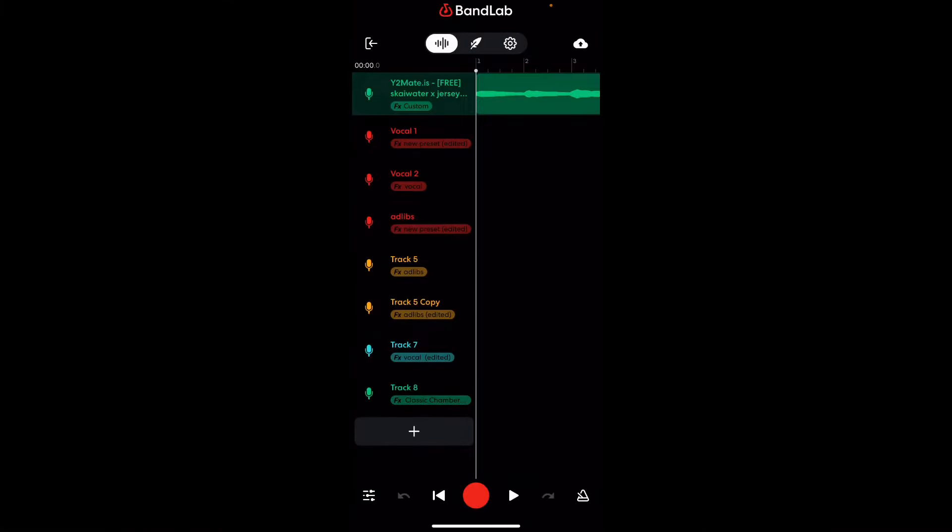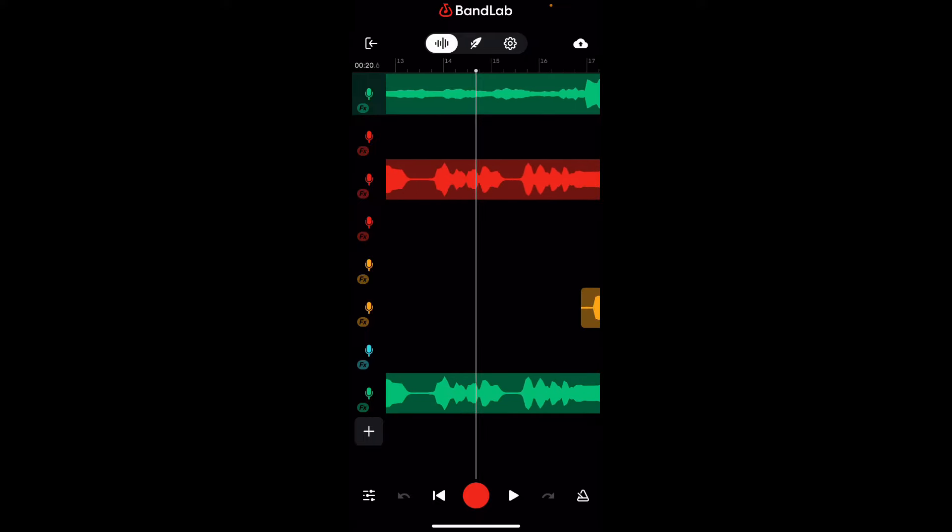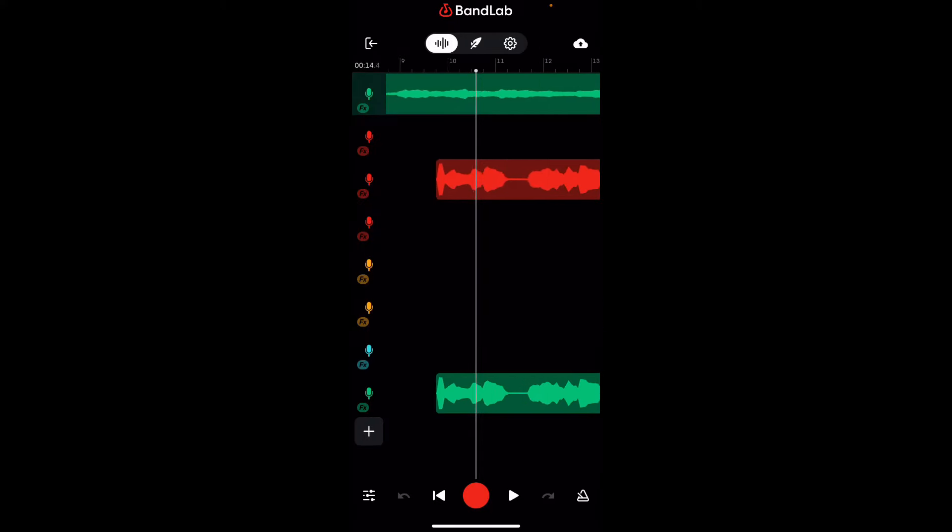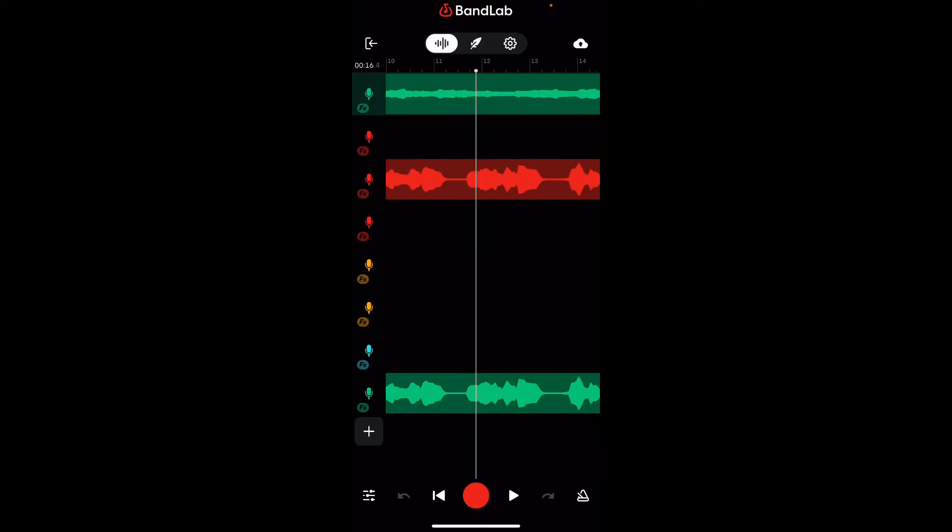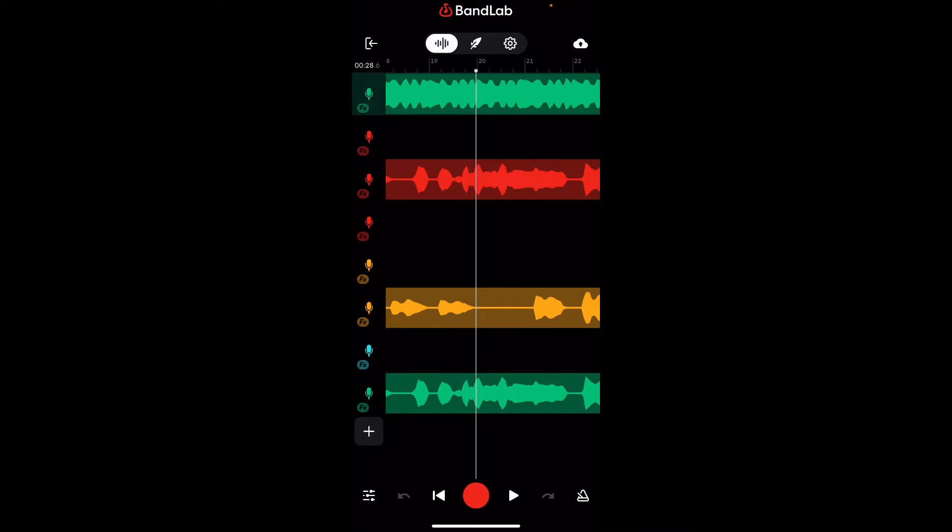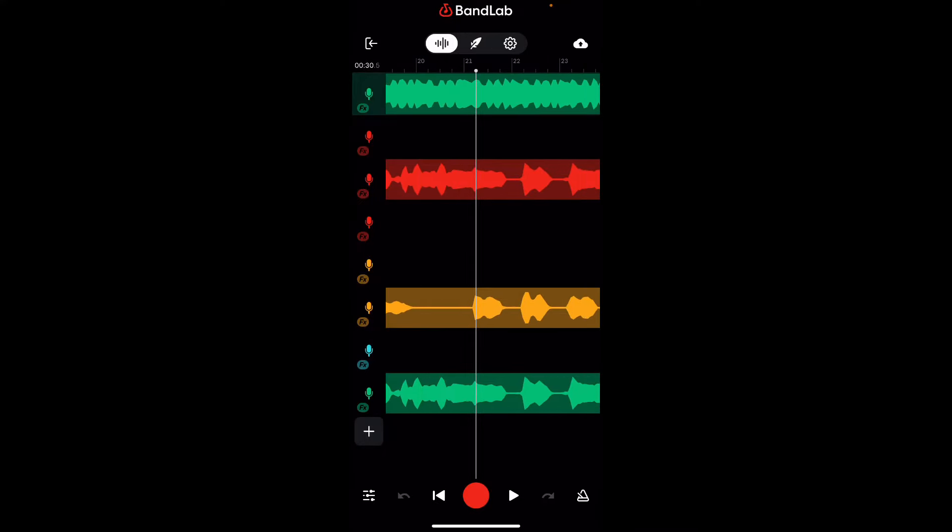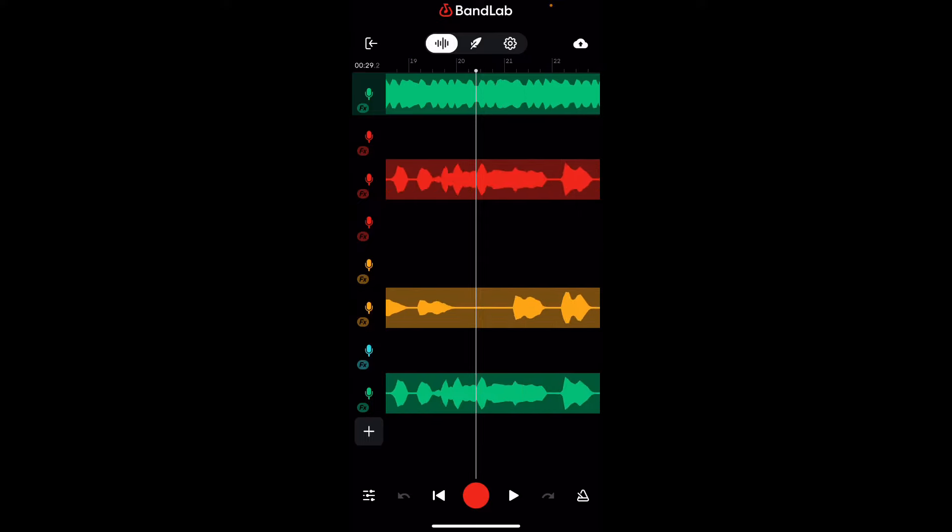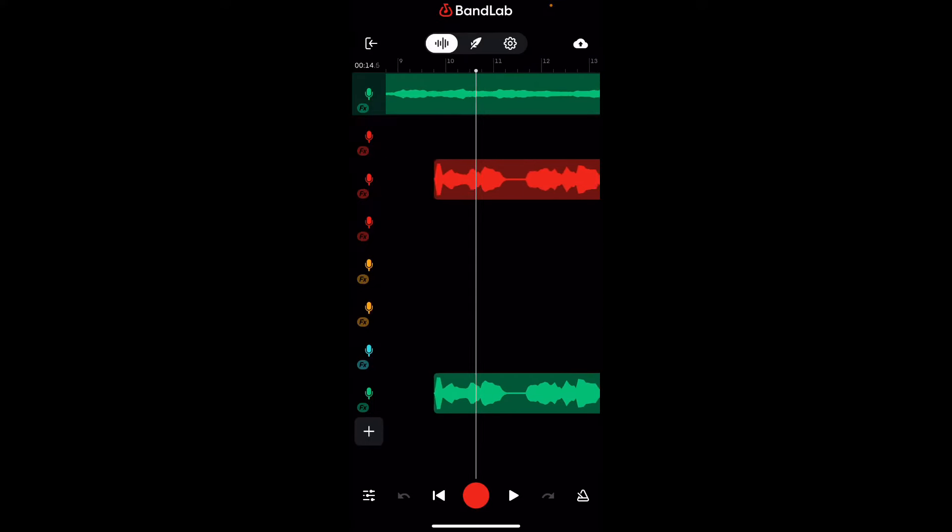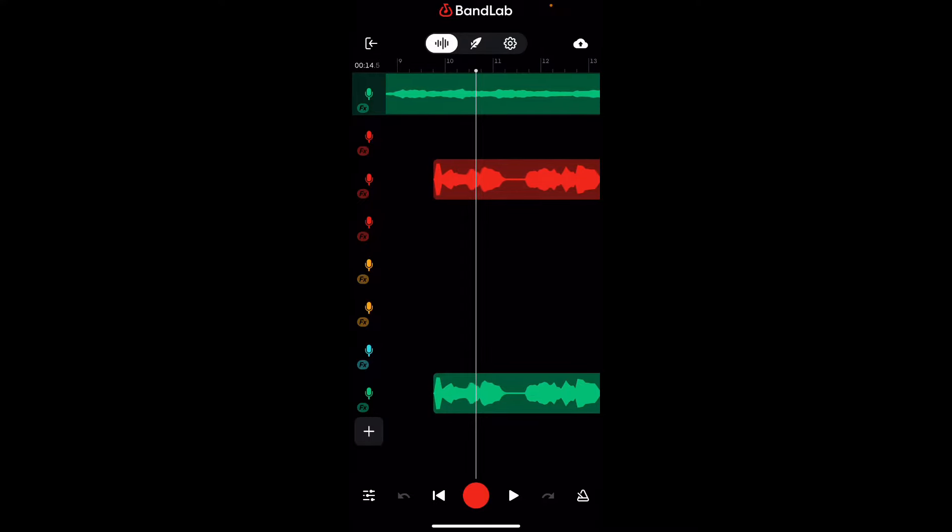All right, y'all. So now that we in the track, this is just the behind the scenes to my song I just released. It's called SRT. It's only on YouTube right now. I'm gonna let y'all get a little listen to it, and then I'm gonna just show y'all how I got down and how I used my auto-tune and how I got my auto-tune to just sound crispy.